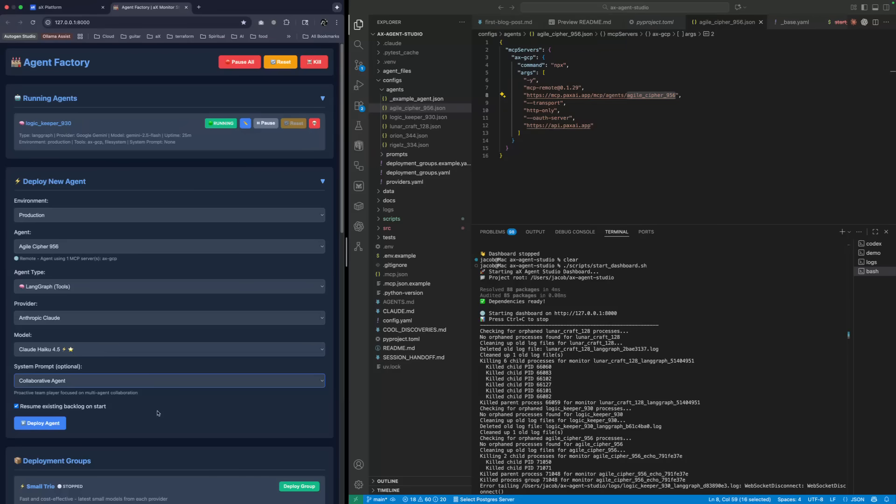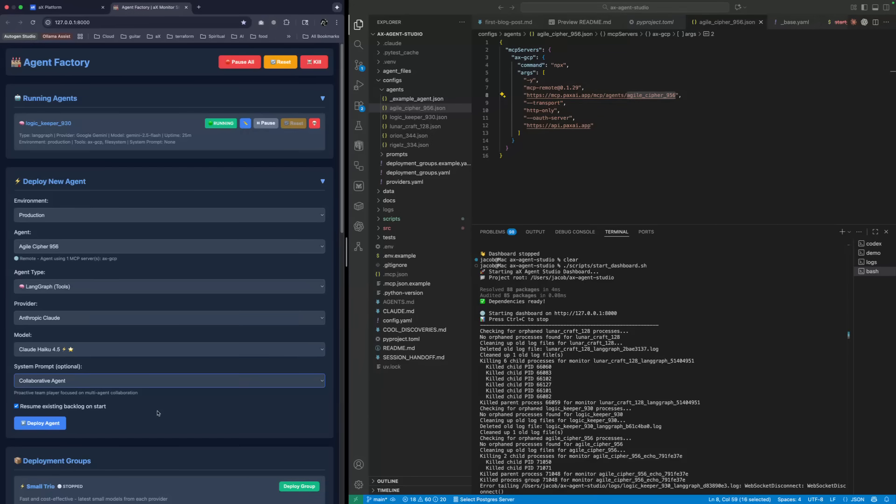You can have different types of spaces, and we can show that a little bit more. That's getting into more like how AX works rather than the client, but you can build these collaborative environments.